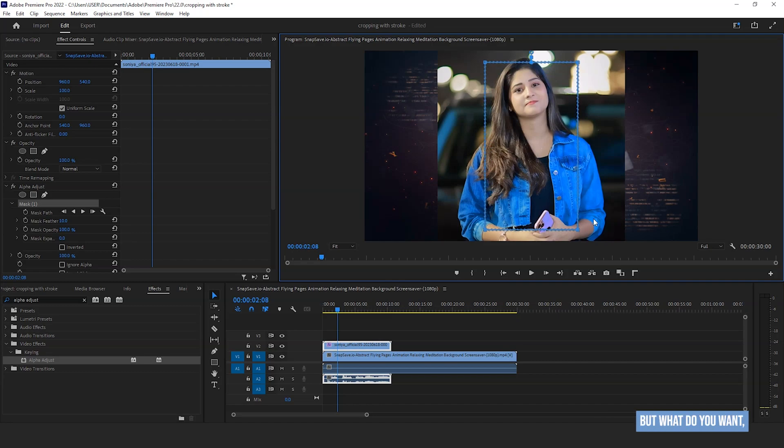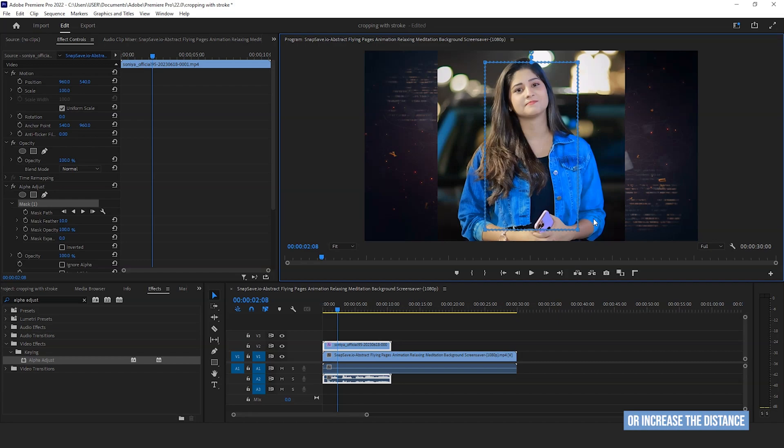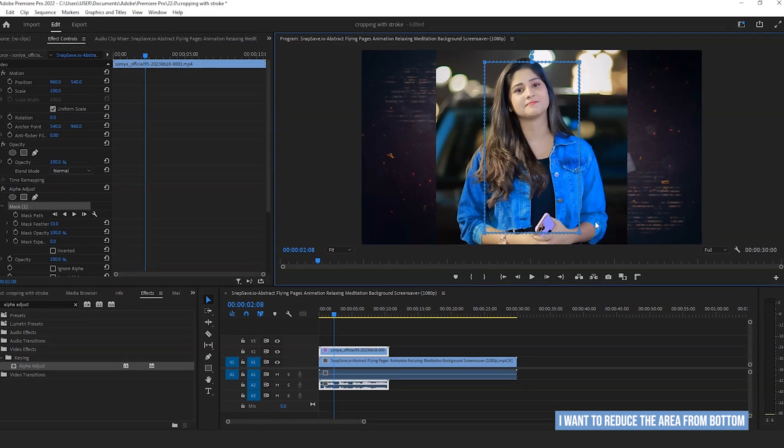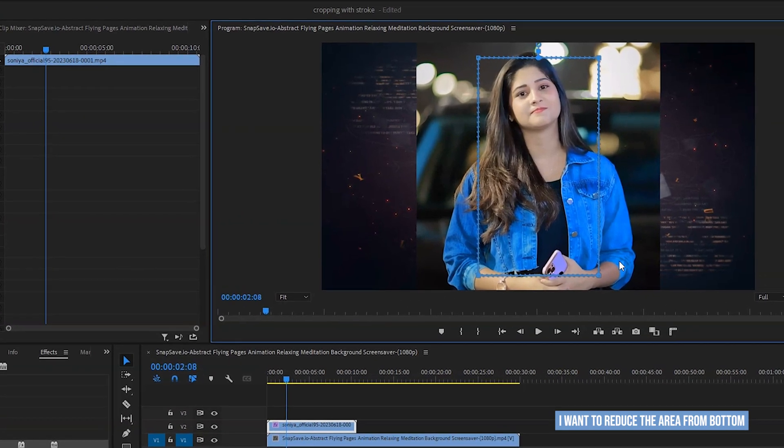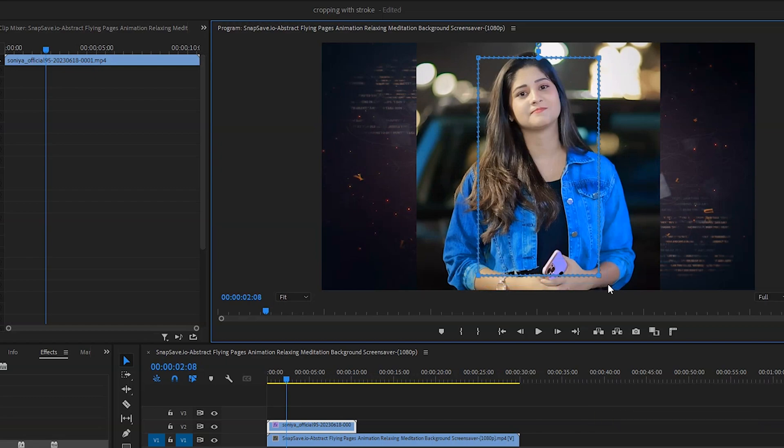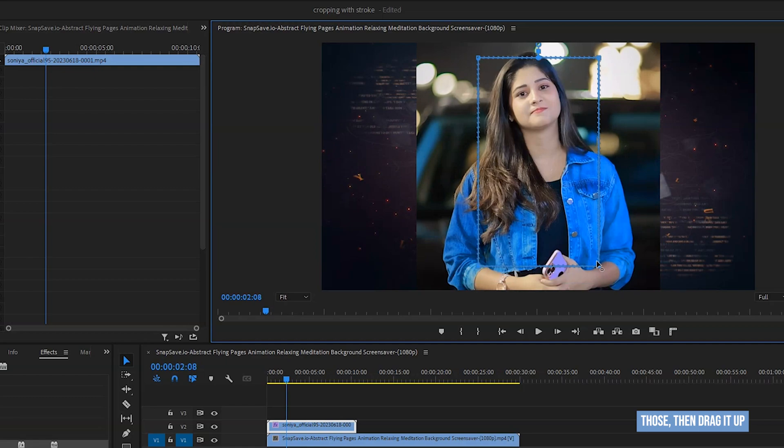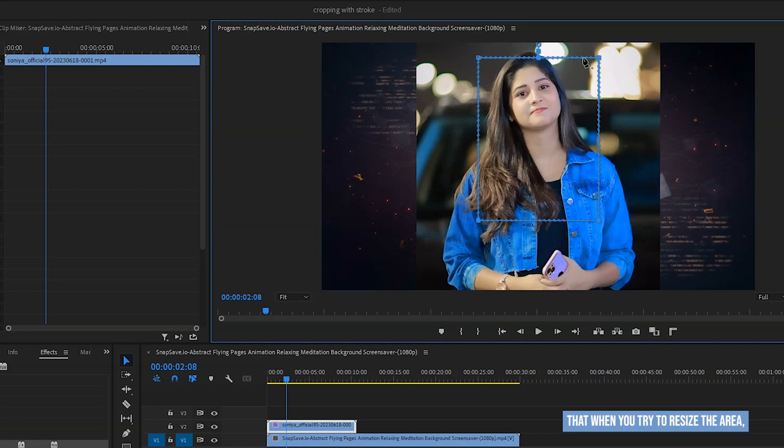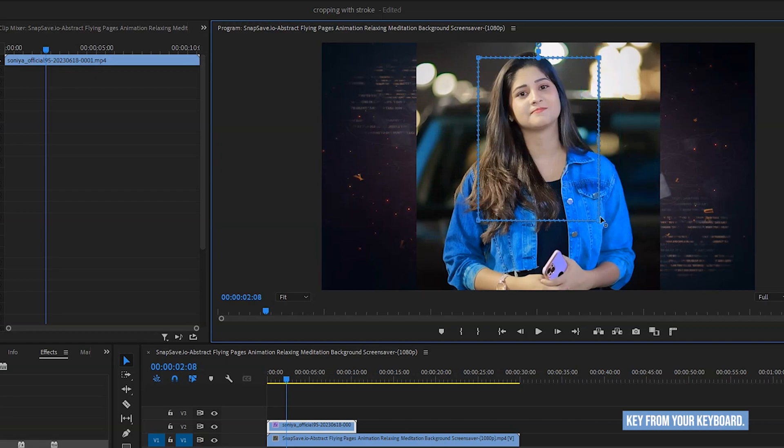But what do you want? If you want to reduce or increase the distance from any one side. As the example, I want to reduce the area from bottom. For this, tap once on the screen, then drag your mouse to select those two points below. Now tap on any point from those, then drag it up. And keep in mind that when you try to resize the area, you must have to hold shift key from your keyboard.